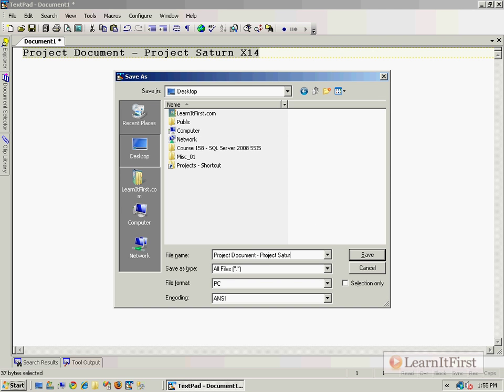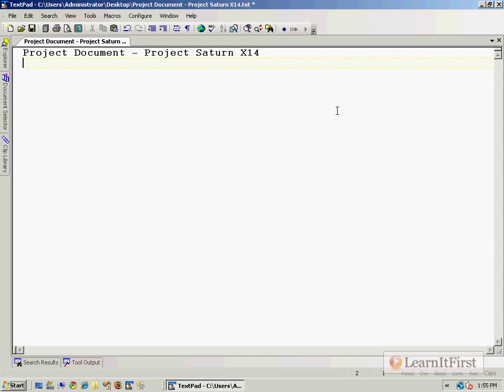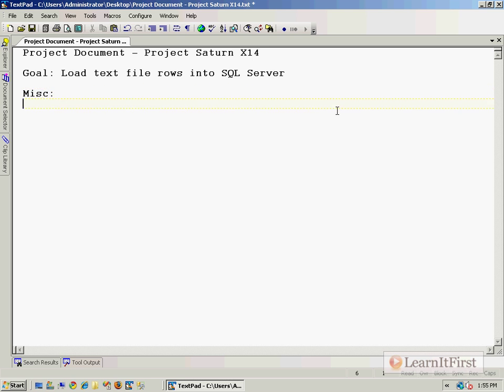Here's what we want to do. The goal is to load text file rows into SQL Server. Simple enough. Now there's a little bit of information, so let's take a look.